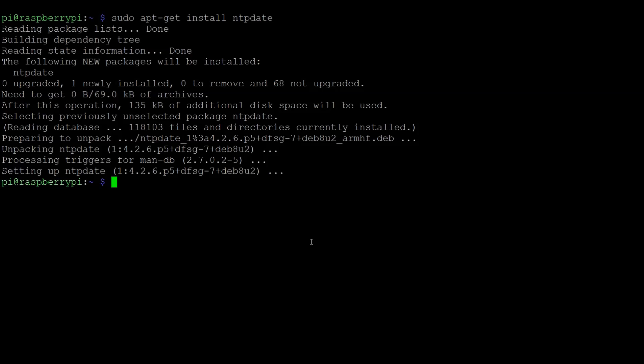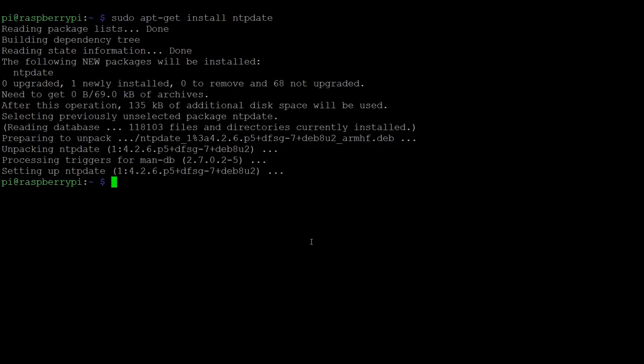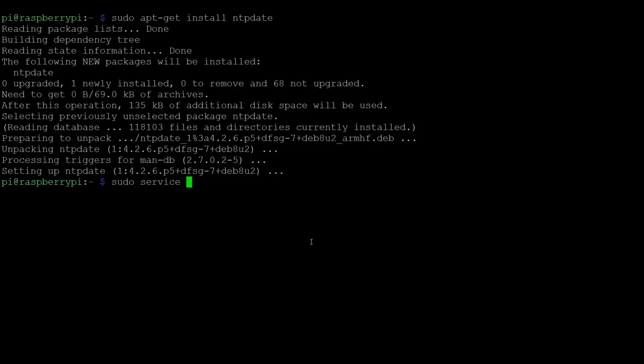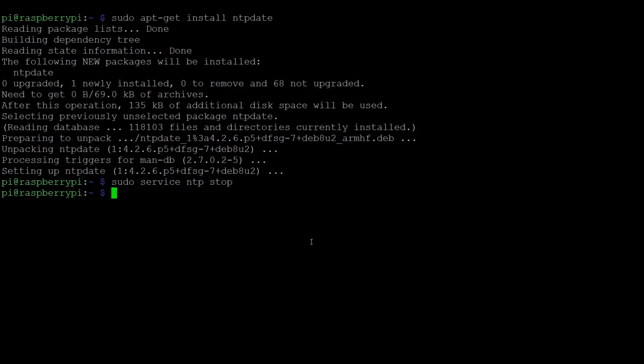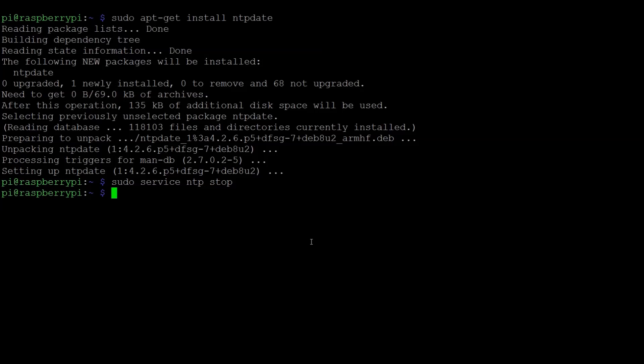Now before we run ntpdate we need to stop a background service that runs on our Raspberry Pi and that's the NTP service itself. So NTP is the background network time protocol service that actually does all the management of the clock. So we need to stop that, update our NTP time, and then restart the NTP service. So to stop the NTP service we'll do sudo service ntp stop. So I ran sudo because I needed to run it as administrator. Service is the command built into Linux that allows me to access background services and then ntp and stop are arguments. So it's basically saying stop the NTP service. So once I do this then I can go ahead and update the NTP time.